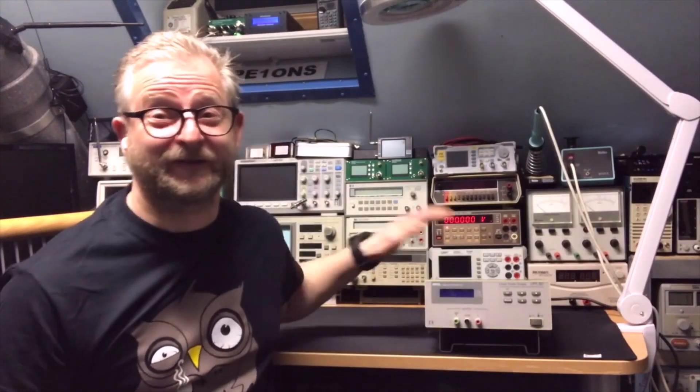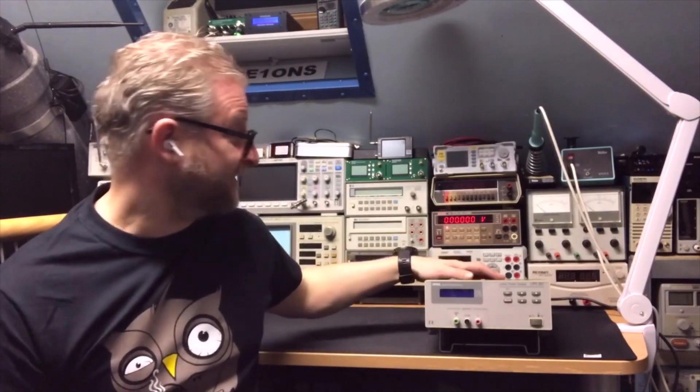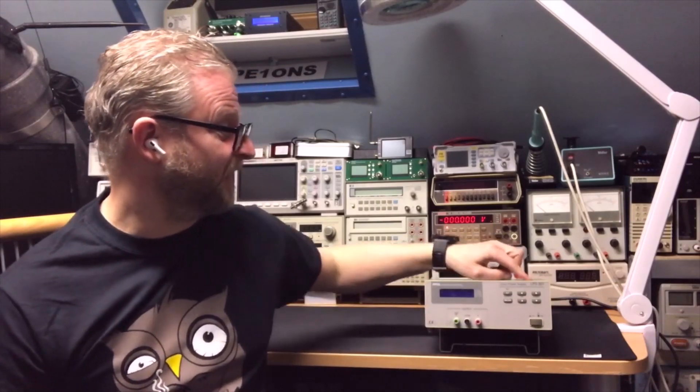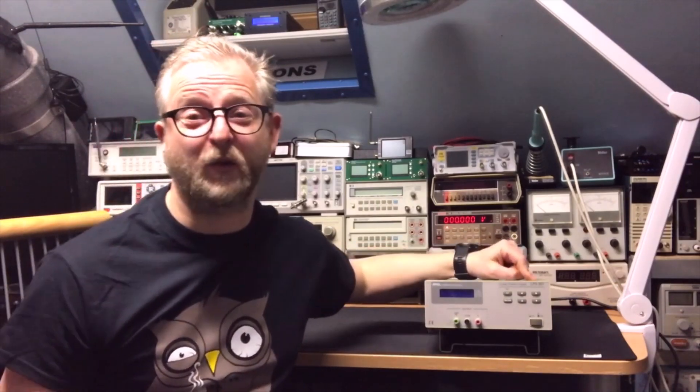Hello and welcome back. Today I have here an AMREL, it's the LPS301.